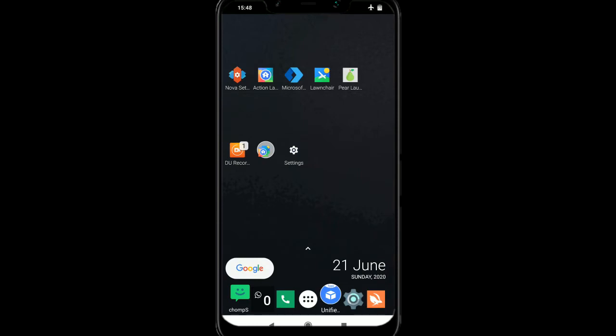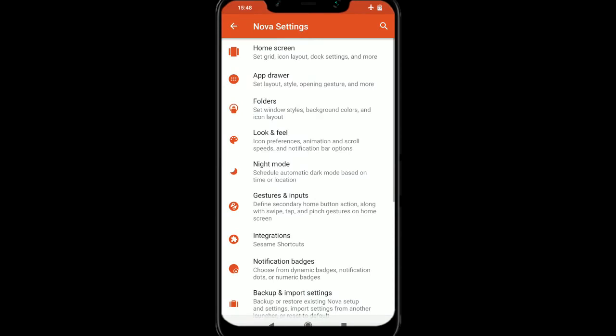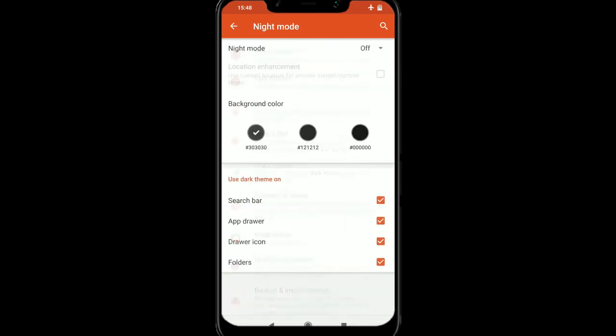So I'm going to quickly go into the Nova settings, and we have one here that says night mode. Now I've actually bought the premium version, but you can actually get this just on the free version. So that's pretty good.